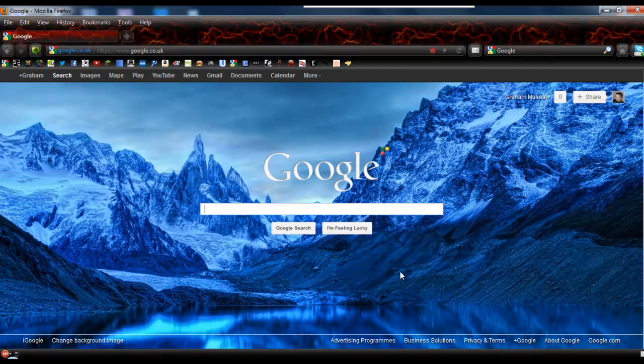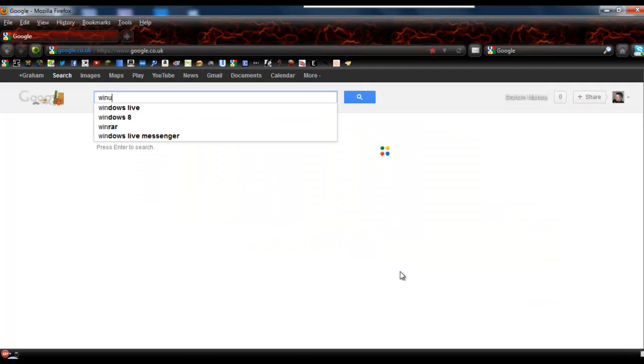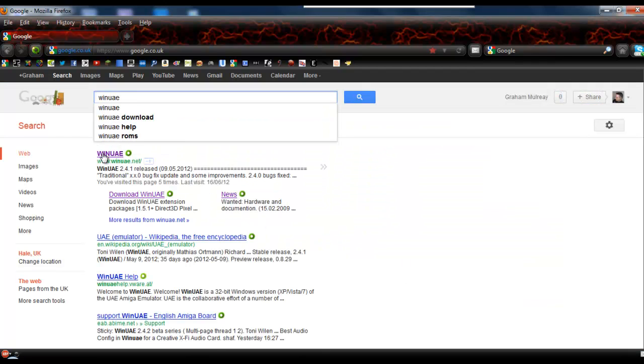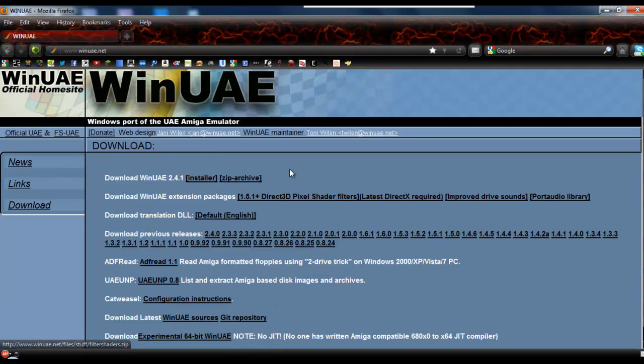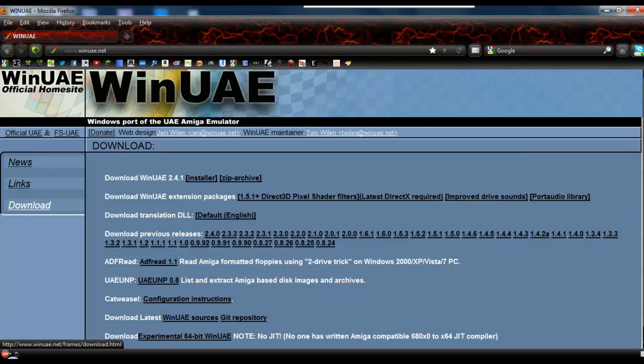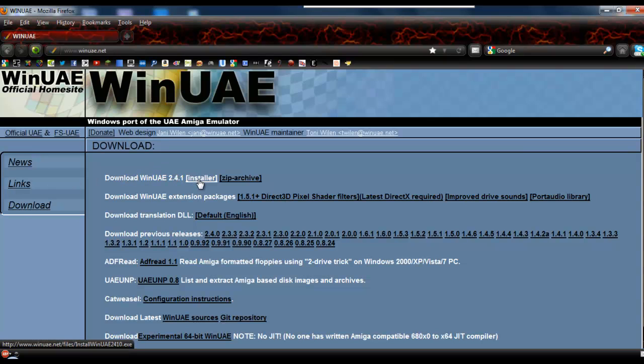The first thing you'll need to do is get WinUAE, obviously. So if you just do a Google search for WinUAE, you'll find it here. I will put links for everything in the description as always, but I like to go from start to finish. If you click on the download section, the one at the top here will be the latest version. Click on that because you want the installer version. I've already downloaded it, I'm not going to download it again.